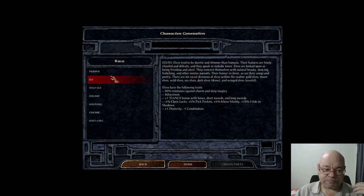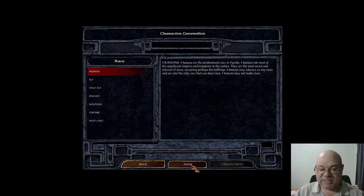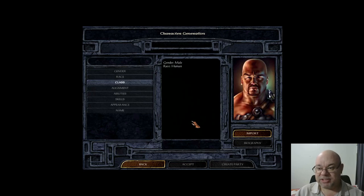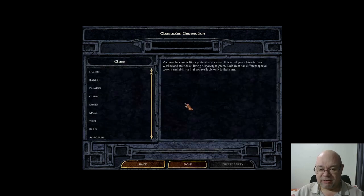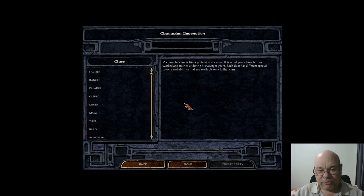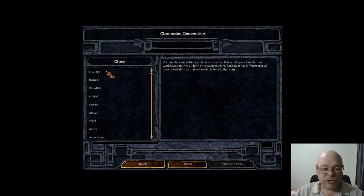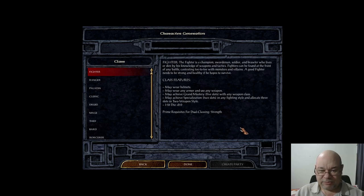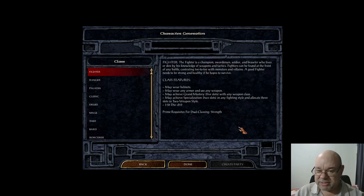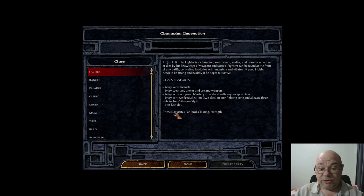I'm going to pick human while we go forward and look at all the classes, because humans have access to every class, and then I'll come back and talk about some of the unique other things. One of the things brought in with the Enhanced Edition was subclasses. The main classes are fighter — you're designed to hit things. You can build a fighter as a melee or a ranged fighter.